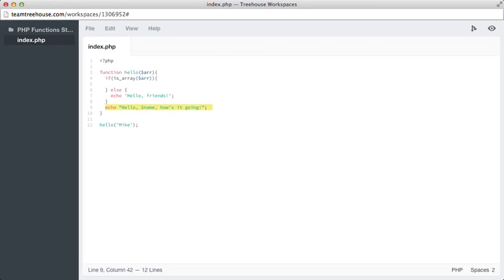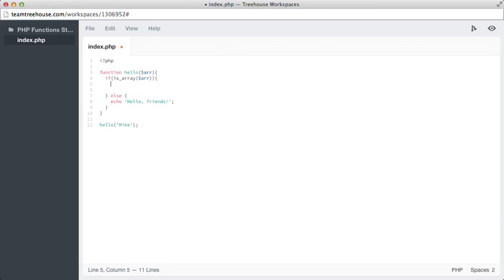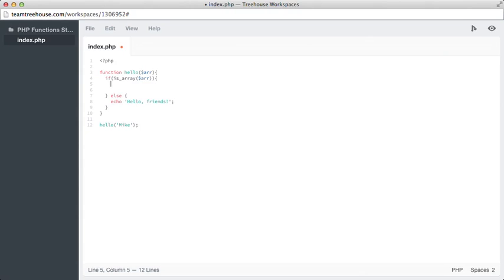Now, what we're going to do is cut this line for right now. And now inside of the if statement, we actually want to loop through our array. So we do that with a previous statement that we've learned, which is the foreach. So foreach and then array as and then dollar sign name.